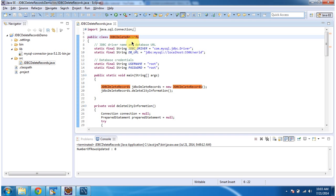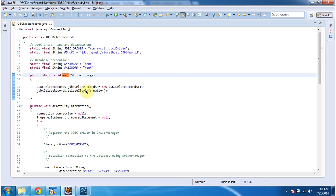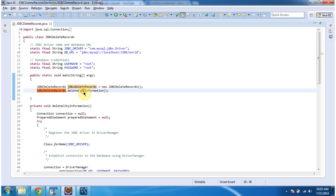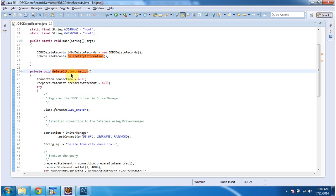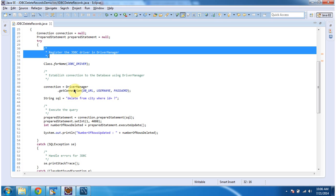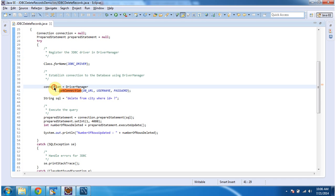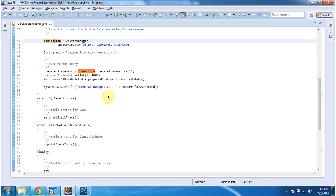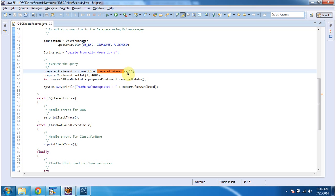The class JDBCDeleteRecord has a main method. In this main method, I am creating an object of this class and calling the deleteCityInformation method. In this method, I am registering the JDBC driver in the driver manager using Class.forName. Then using driver manager I am establishing a connection to the database. The DriverManager.getConnection method will return the connection object. Once I get the connection object, I am calling preparedStatement by passing the SQL. This SQL is a parameterized SQL — the query is DELETE FROM city WHERE id = ?.